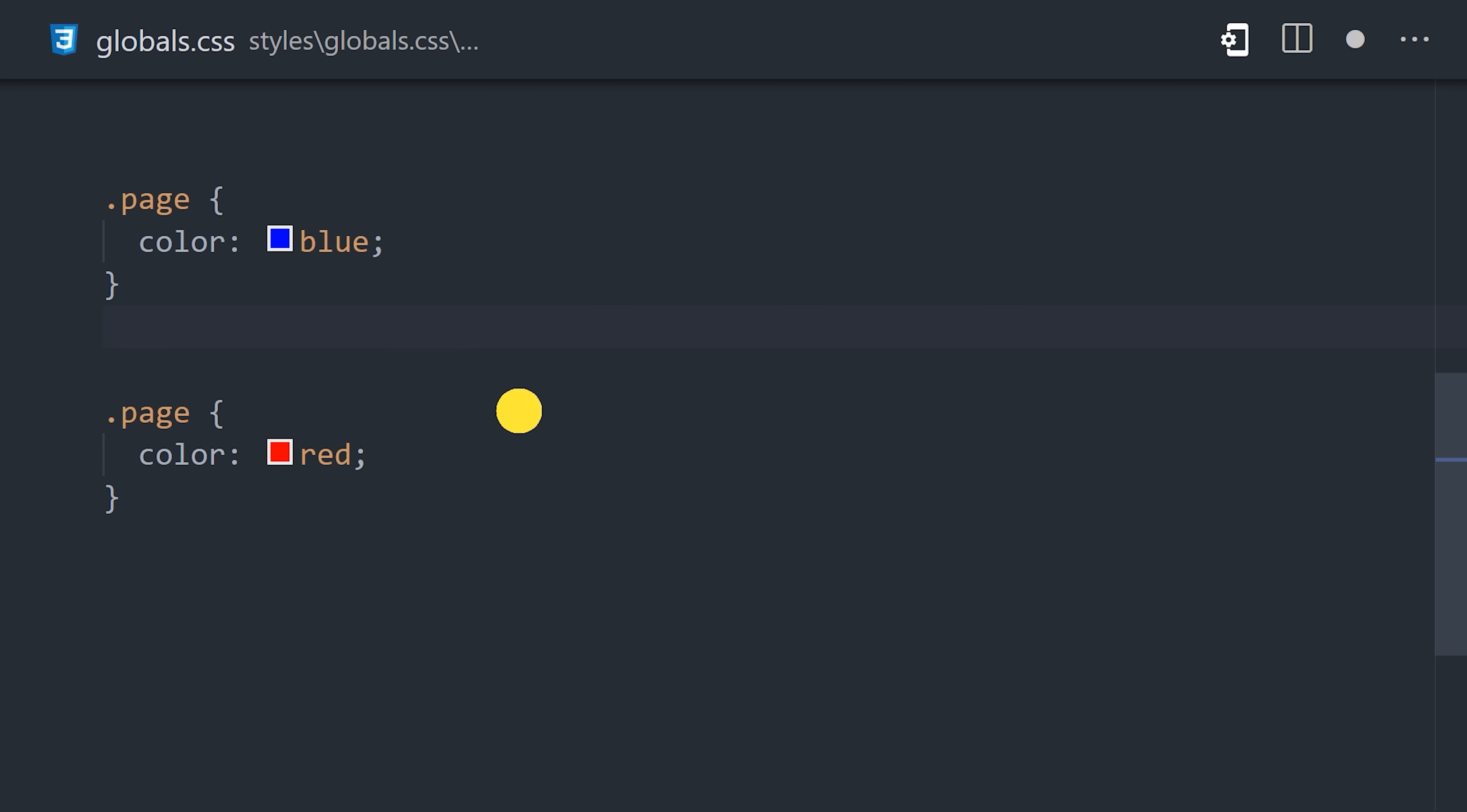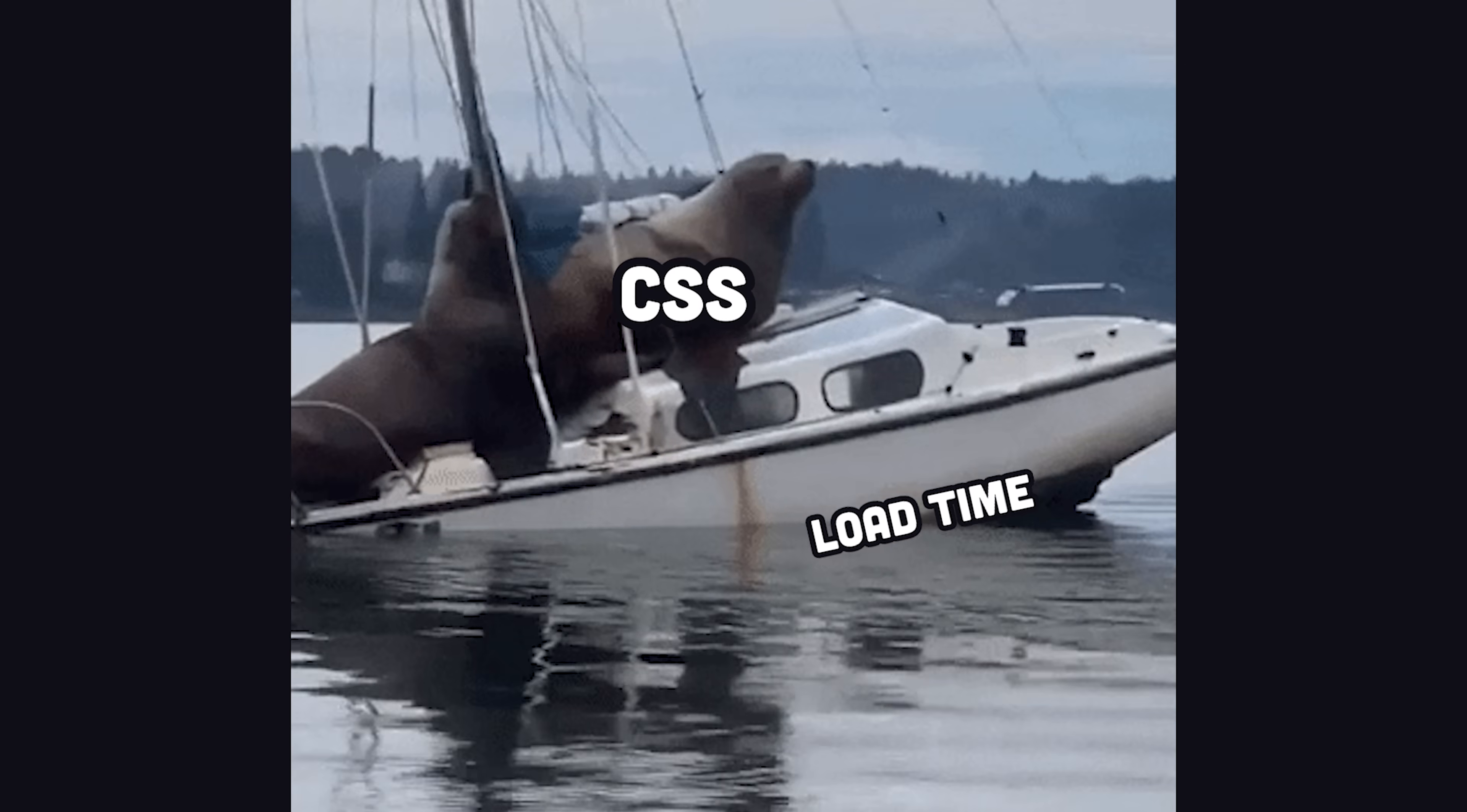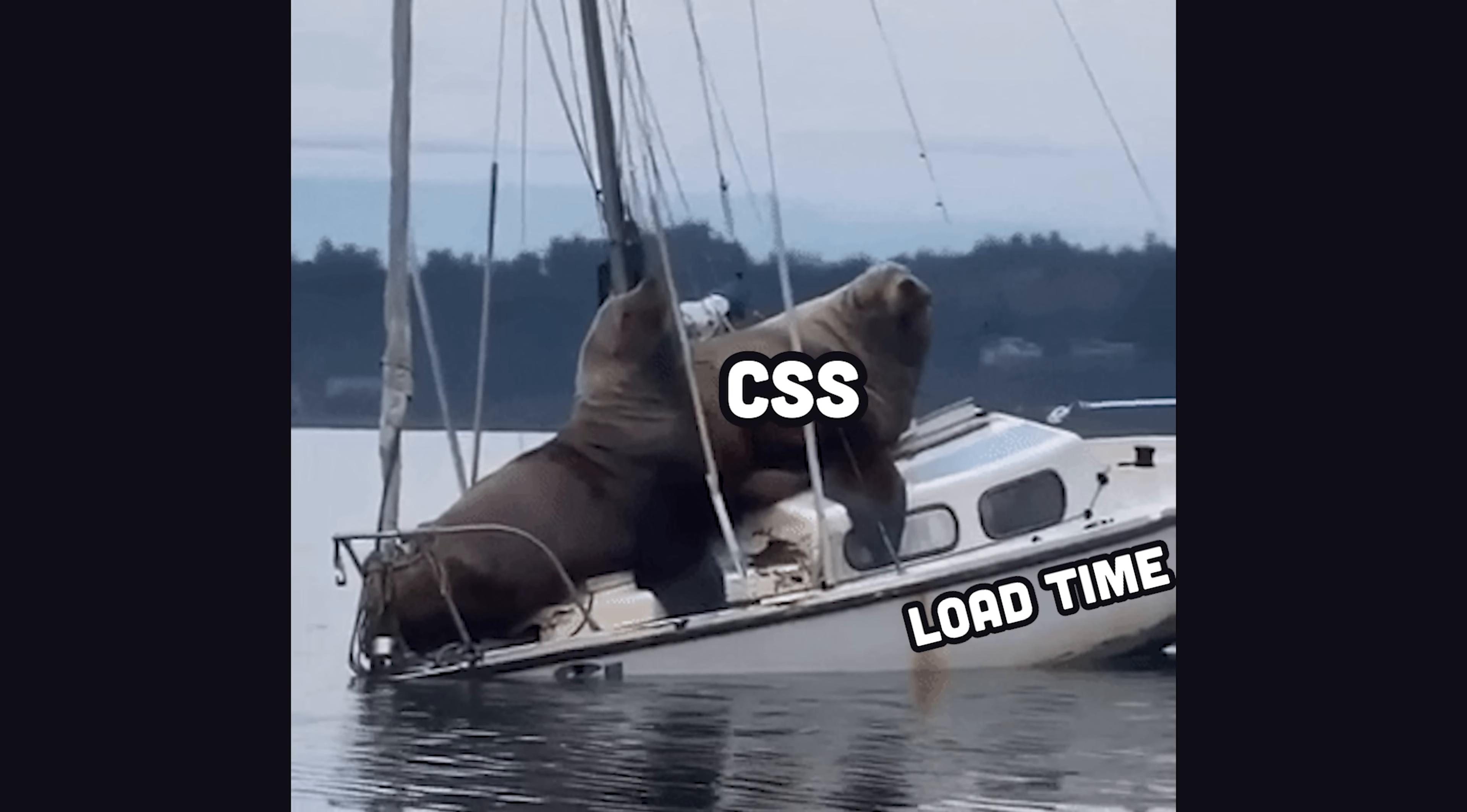It's hard to do perfectly, and you'll probably end up using important everywhere because you've got more important things to do than figure out how to not use important. The other problem is that it generally results in a very large and inefficient CSS bundle. The larger the bundle size, the slower the app loads.